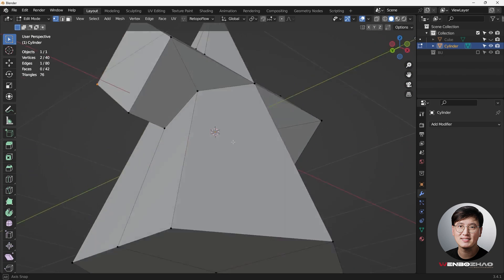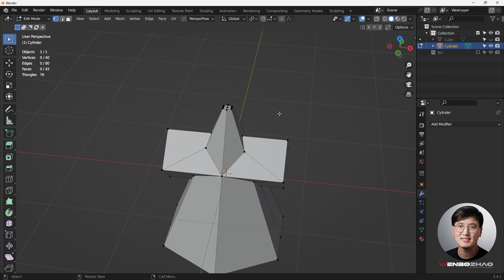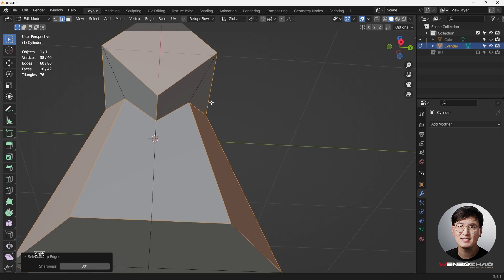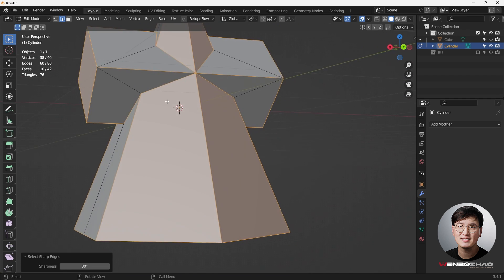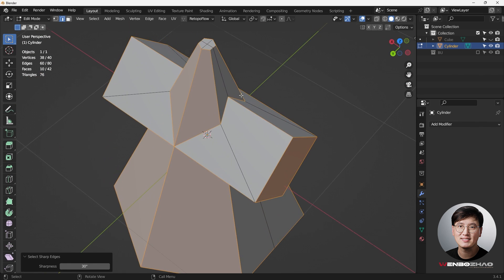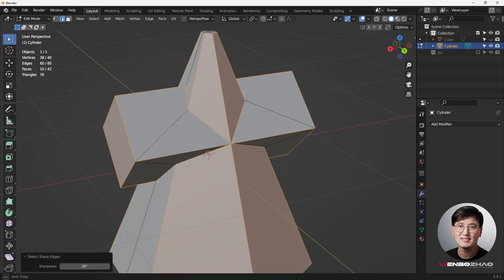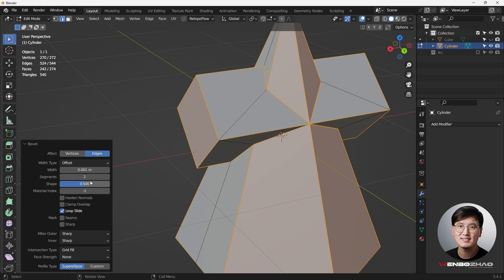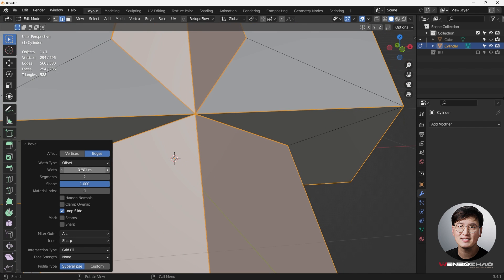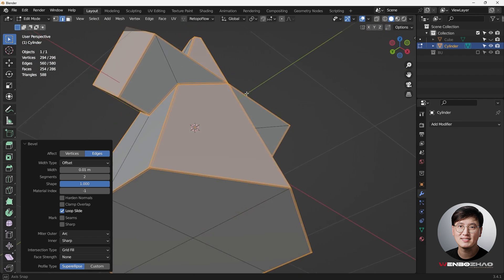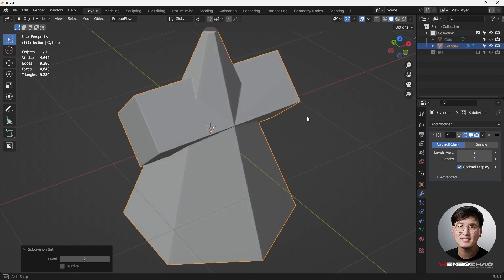I think this should be good to start adding some bevels. Go to Edge Selection Mode and use Select Sharp Edges. Let's look at which edges we want to maintain — certainly these, and on the top as well. That looks very good. Hit Ctrl+B to bevel, left-click, change the size to 0.1 with maybe two segments, drag all the way, and change the profile to Arc. I'll make it a little bigger. Now go to Object Mode and Ctrl+2 to add a Subdivision Surface modifier — looking pretty good, solid with defined sharp edges.